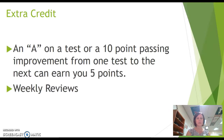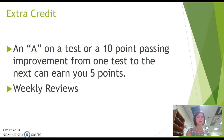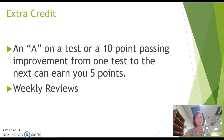Students can earn extra points if they earn an A on a test or make a 10-point passing improvement from one test to the next. They can earn five bonus points to use at their discretion. We will also be having weekly reviews starting in a couple of weeks that will spiral the material so we're continually reviewing it throughout the year. Students can earn extra credit points off those weekly reviews. I do not offer extra credit on an individual basis, so students must take advantage of these opportunities.